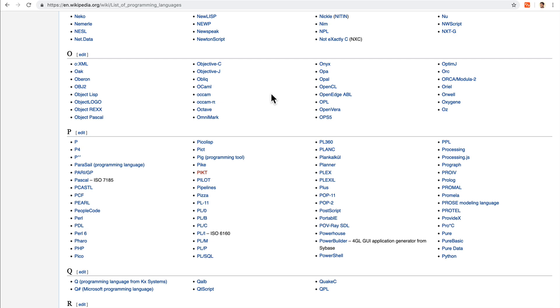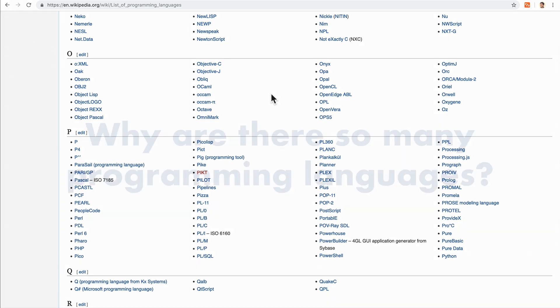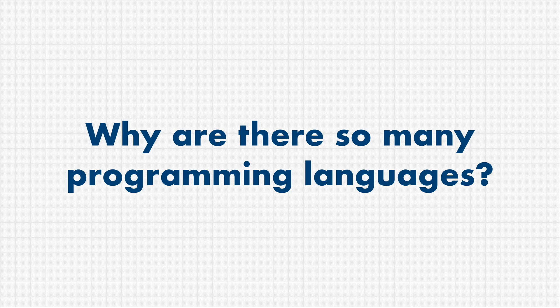And we're going to cover what different things you can do with Python and what Python is really, really good at in this course as we explore different projects later on. But keep that in mind.